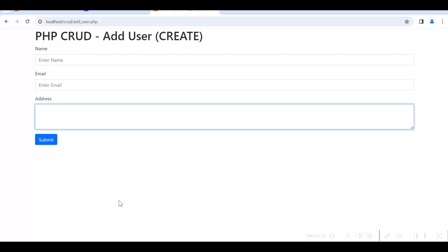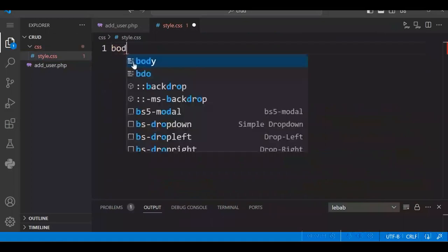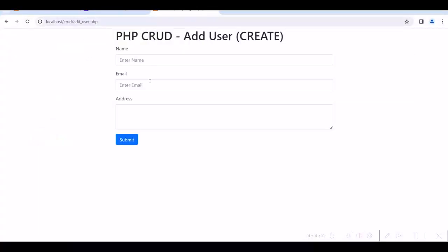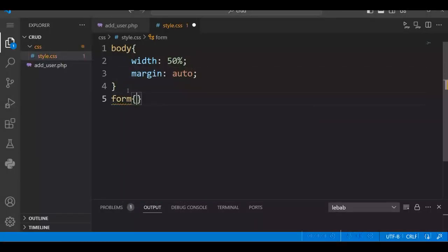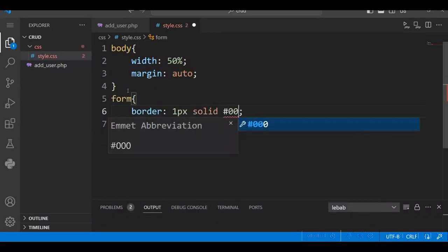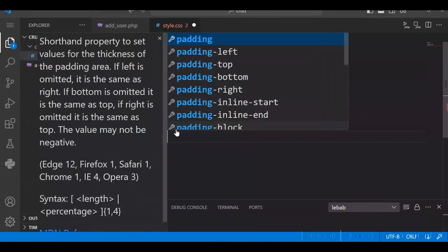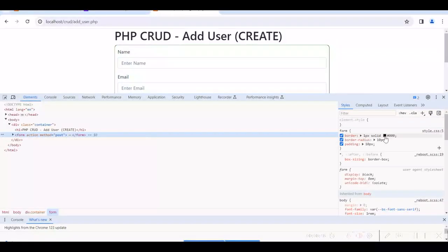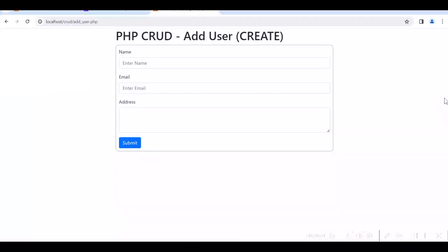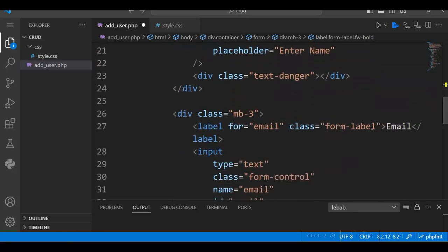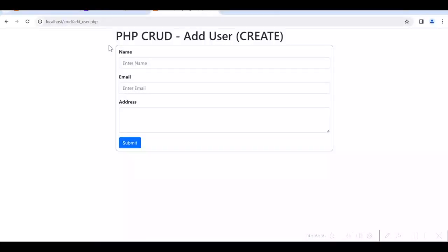We need to give some style. Go to style.css and add styles for the form — give a border, padding, and color. We will make the labels bold by adding a font-bold class. So our form design is ready. This is just a static HTML form; we have not added any PHP code or any database yet.